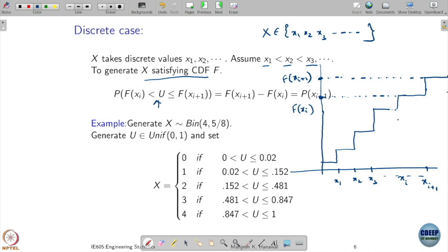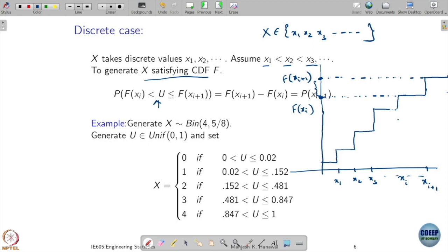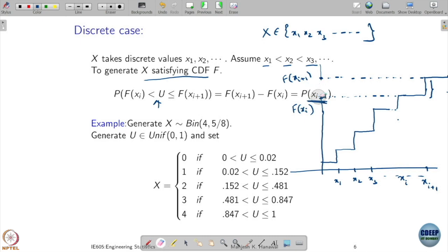Now I am asking: u is a uniform random variable with parameter 0,1 — what is the probability that it lies in this interval? The probability that u is between f(xi) and f(x_{i+1}) is nothing but f(x_{i+1}) minus f(xi) for a uniform random variable. And the difference between f(x_{i+1}) and f(xi) is exactly the mass that the point x_{i+1} has — so this equals the probability of x_{i+1}.